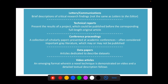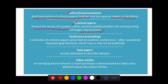For completion, we mention other rarely used secondary literature. There is a brief description of research findings which is not the same as a letter to the editor. There are also reports where they present the results of a project which may be published before the corresponding full-length original article. We also have conference proceedings, which is most importantly gray literature containing scholarly papers presented at conferences, which may or may not be published. There are also data papers — articles dedicated to the description of datasets.